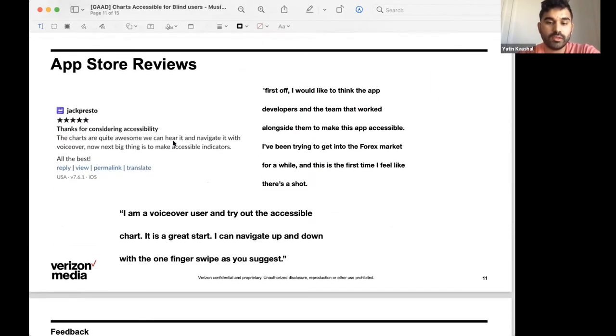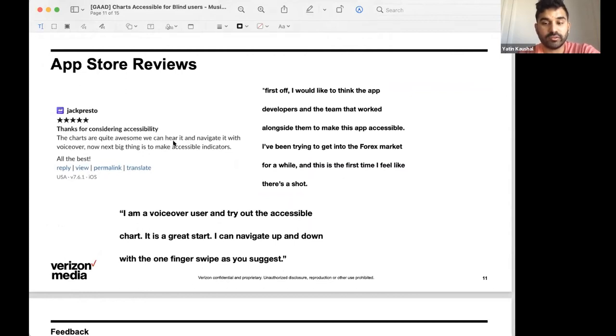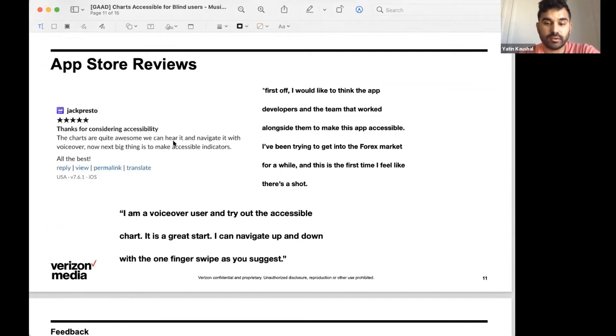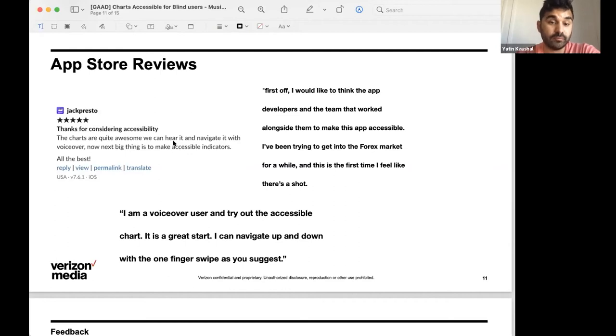We also got some direct user feedback through the app store that the charts are pretty awesome and that the next big things could be accessible indicators, which is an advanced charting feature. And this user appreciated the fact that they would be able to get into the Forex market for the first time. They felt like that's a very real possibility.